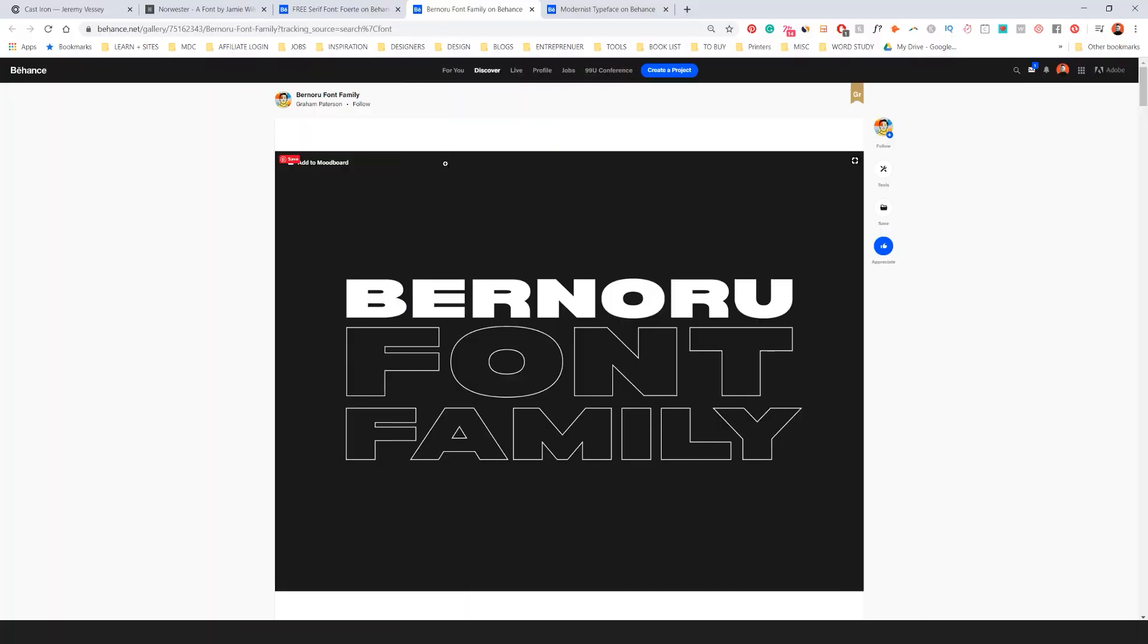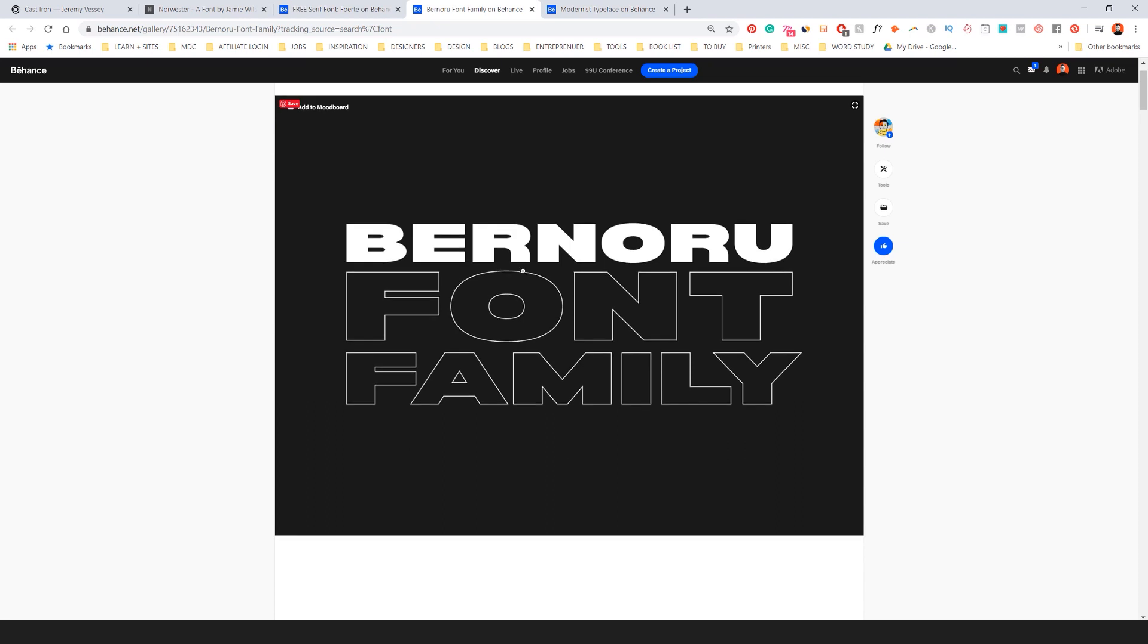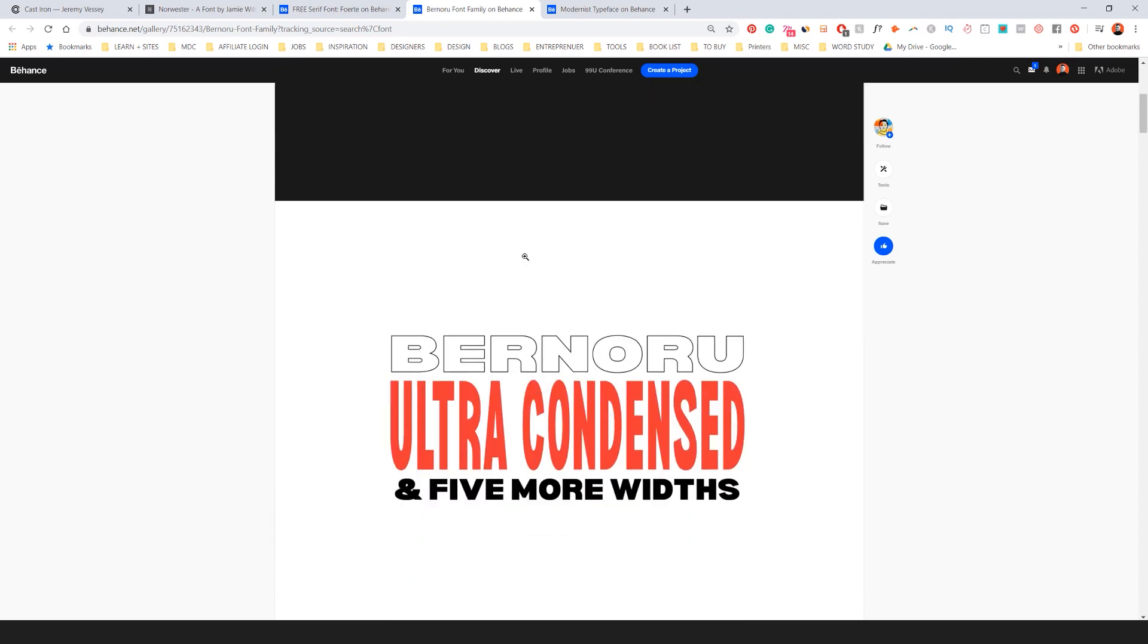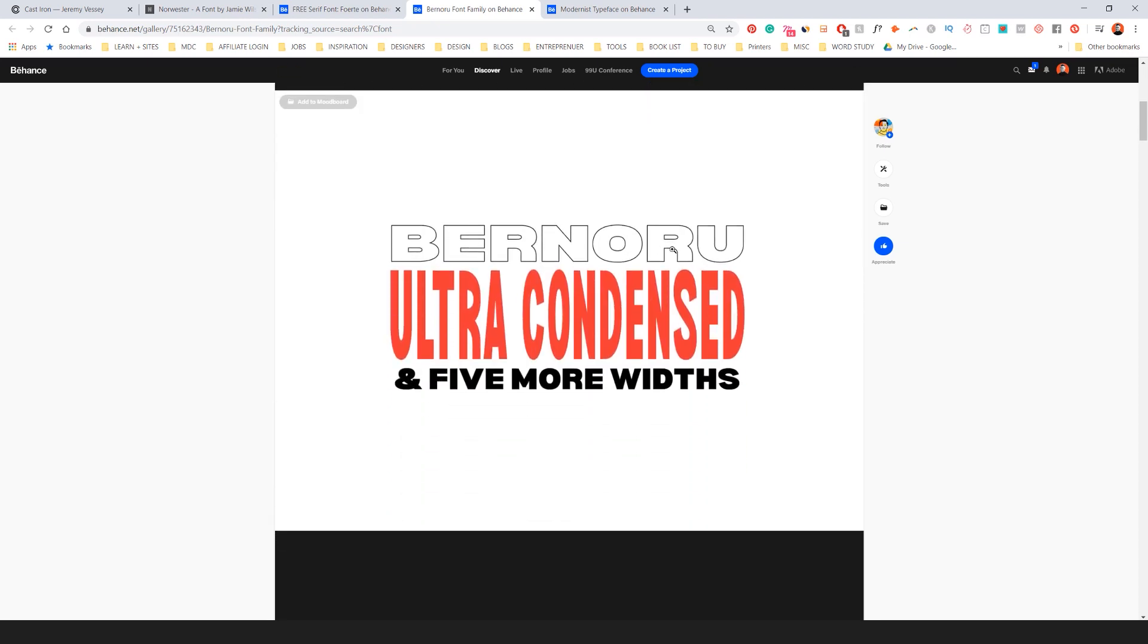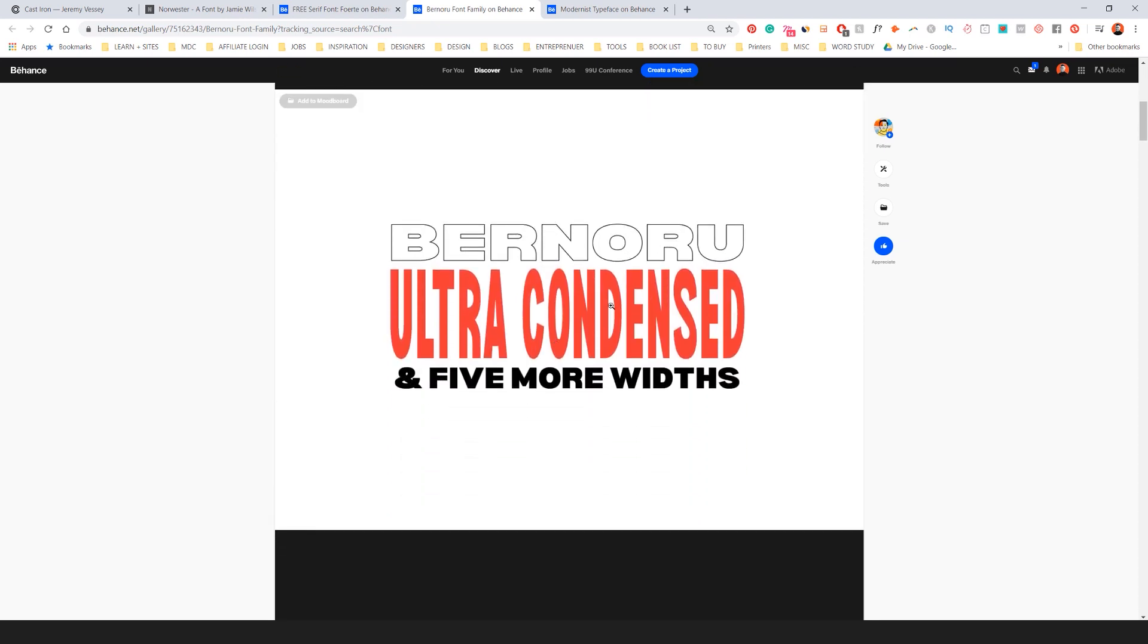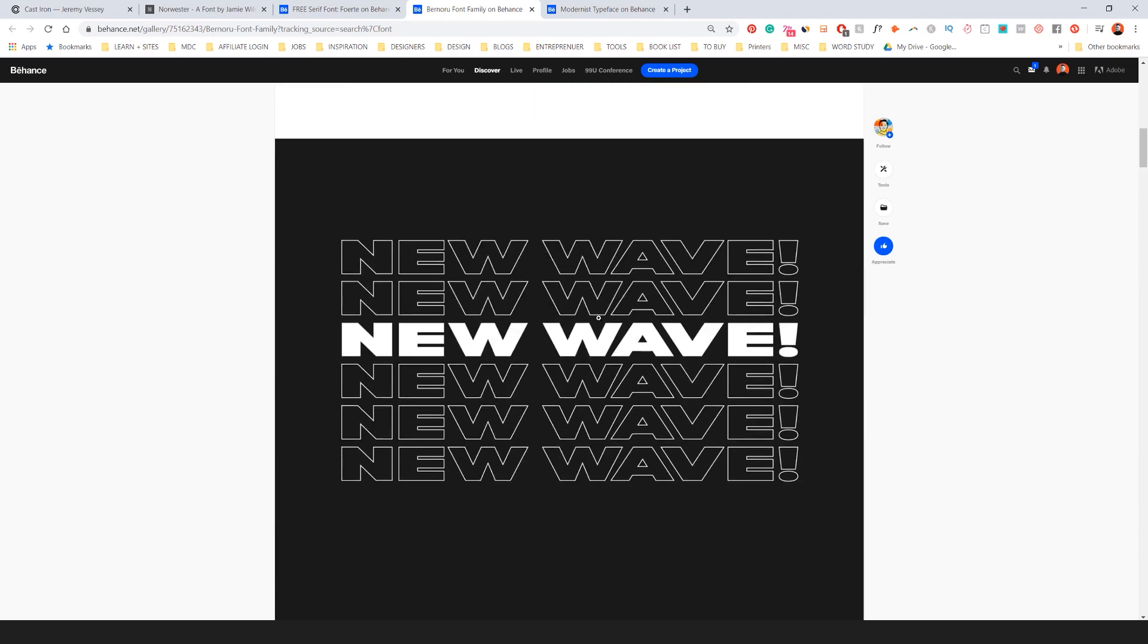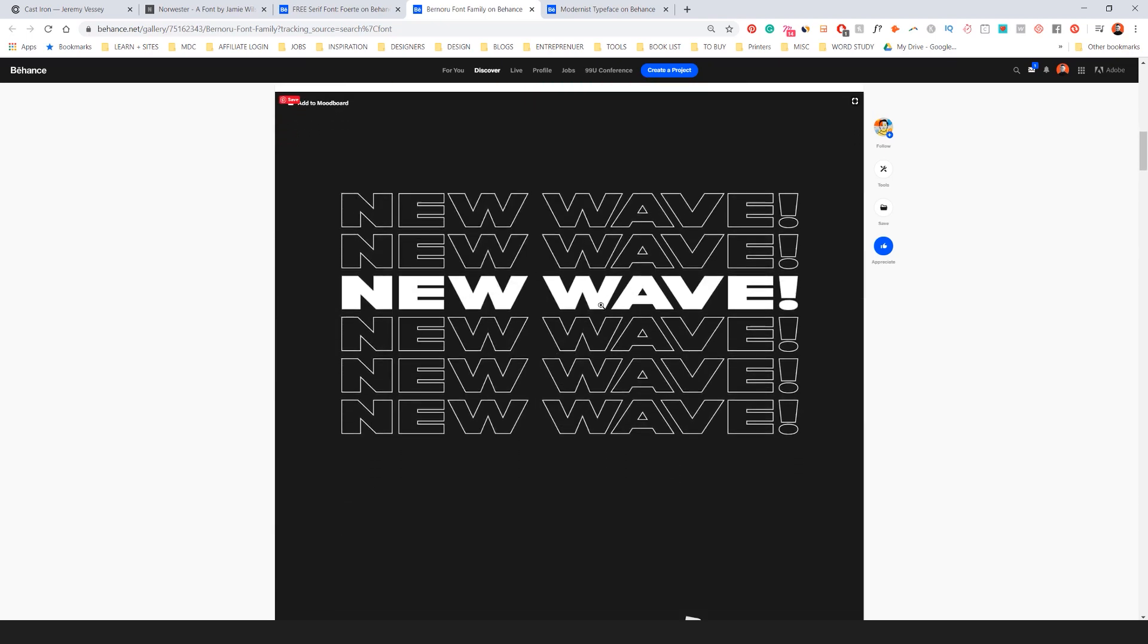Another really great one is Bernouro or Bernouro. I don't know how to say it. It's a font family. This one is free as well. It's really good because it's ultra condensed. It's got a lot of weight and also has an outline version, which I feel like is awesome. So look at this. This is super cool.